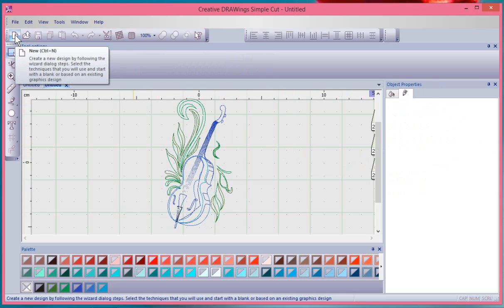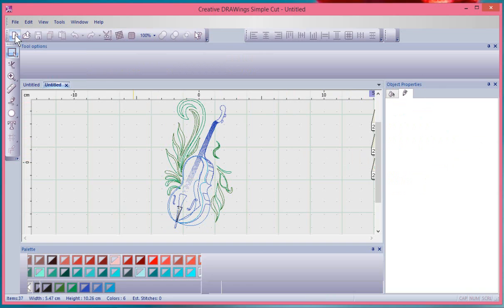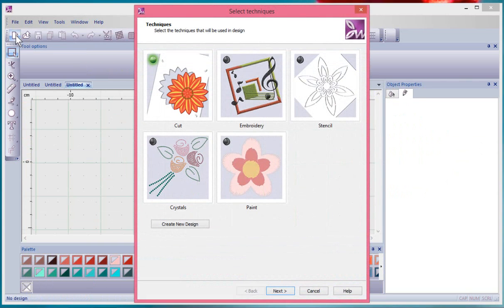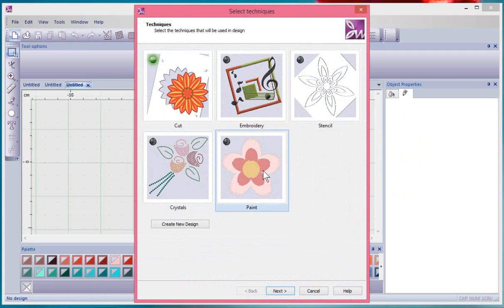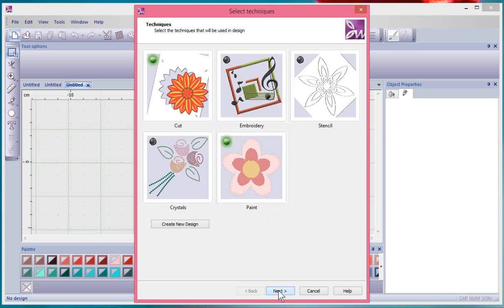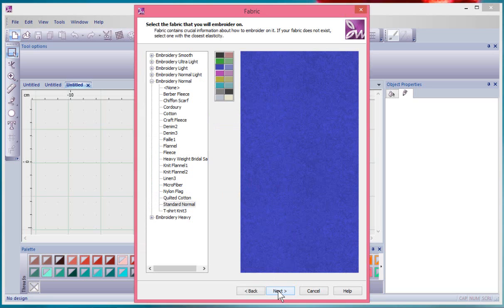If I say New Design again and this time choose an additional technique, so embroidery or stencil or crystals or paint, whatever you turn on, another technique. Now if I say Next, I get a new opportunity which is to tell it what kind of fabric I'm going to choose.